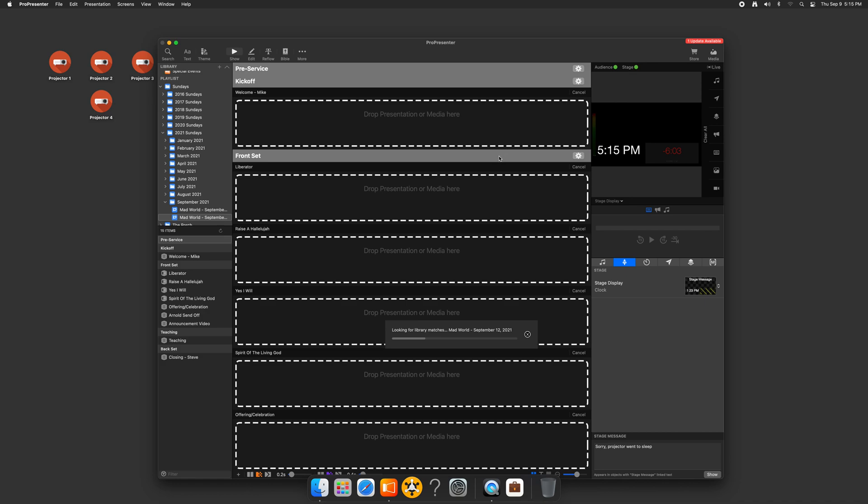Now, depending on your internet connection, it might take a little bit of time if it's downloading assets or if there's new arrangements or new items. Usually this takes a second or two. Looks like we're going to have some new content today.